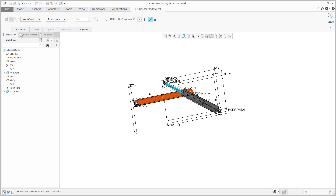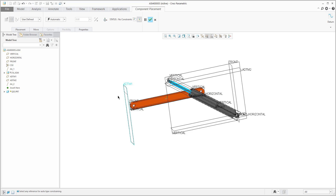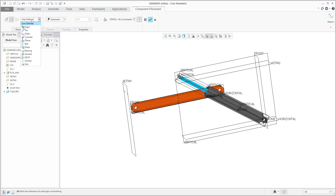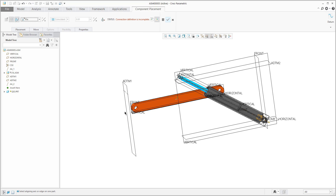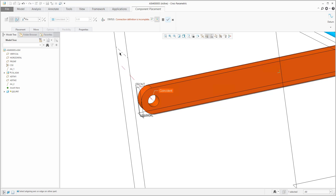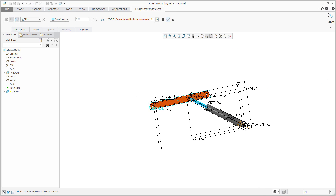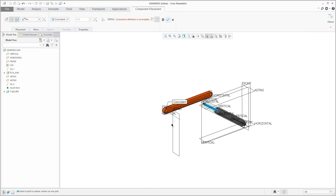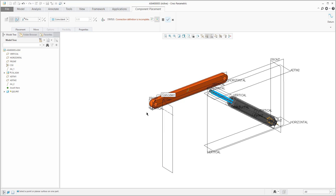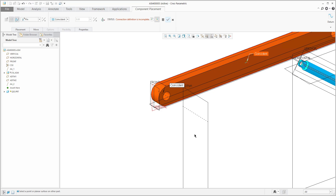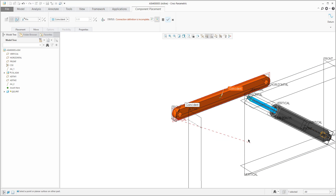Again, I will use the pin connection here. I'd like to move it a little bit toward the middle and it will be fine.